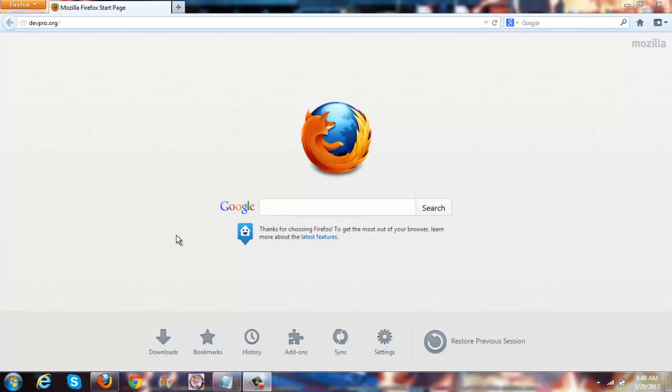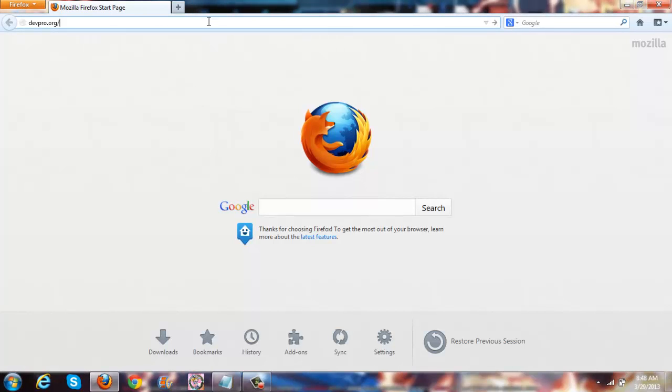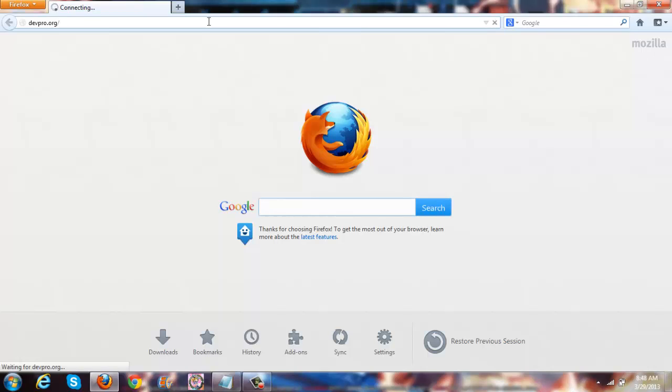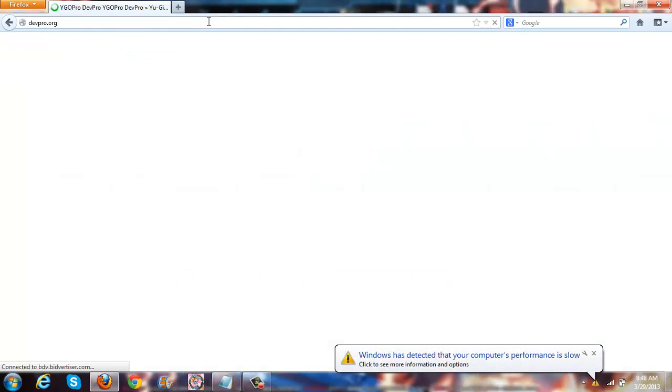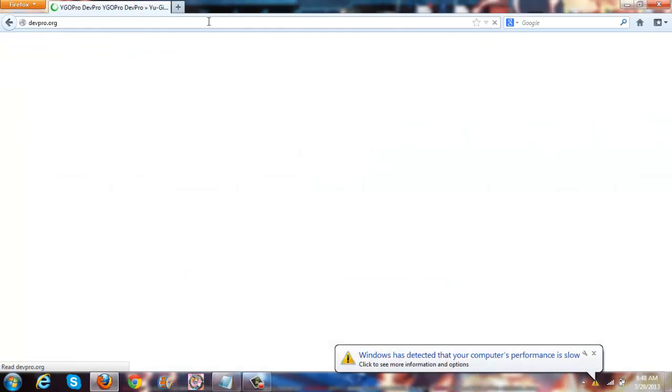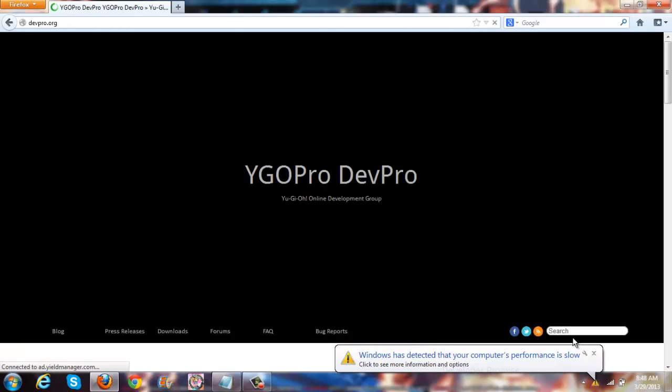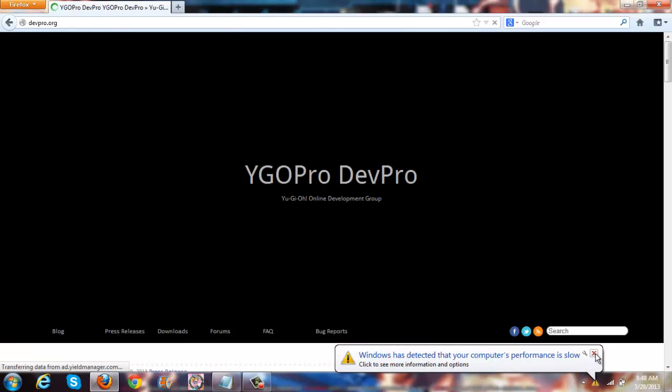So guys, to get this, like I said, make sure you're using a Windows computer. You're going to go to devpro.org. So D-E-V-P-R-O dot O-R-G. You're going to just simply open it up once it loads up for you, as you can see here.